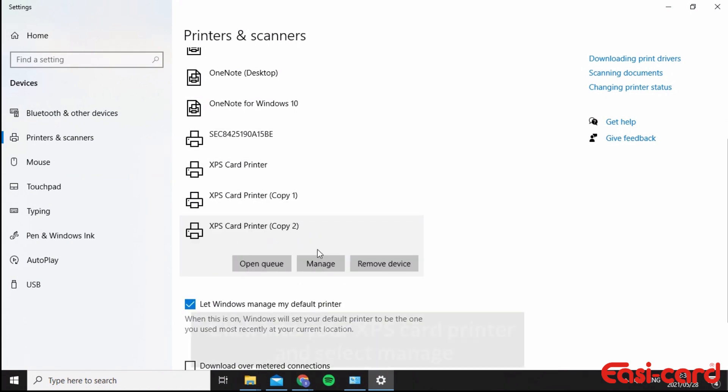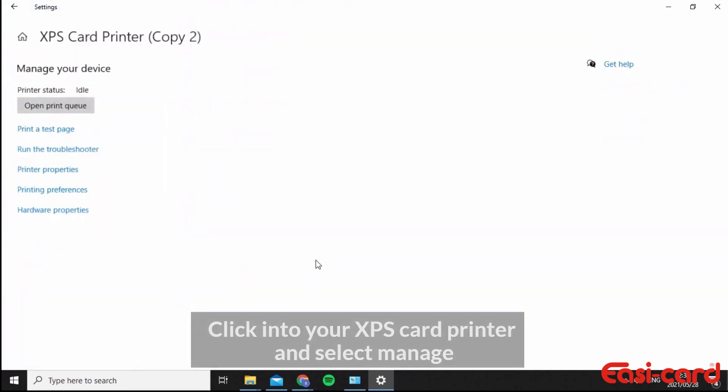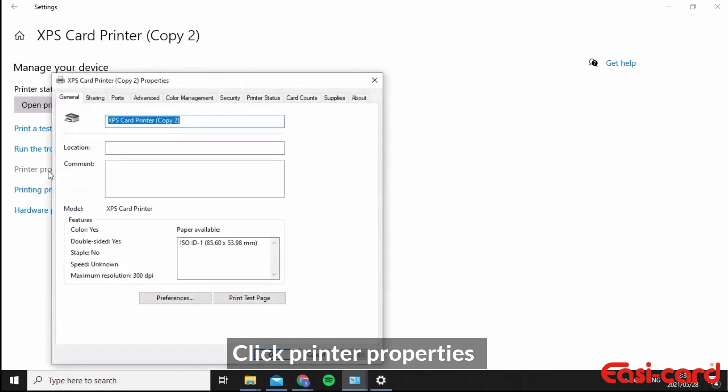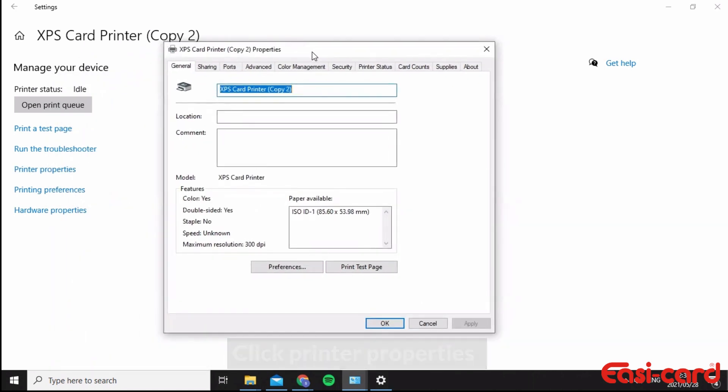Click Manage, then go into Printer Properties.